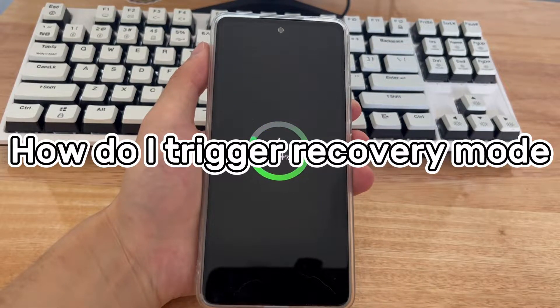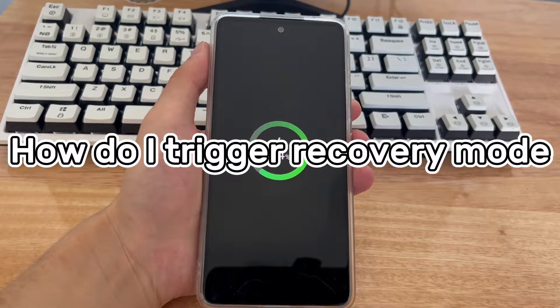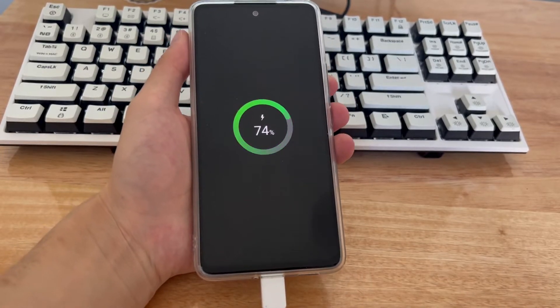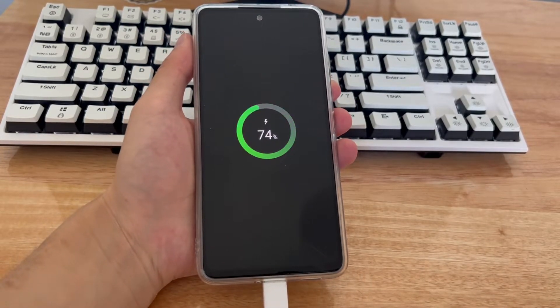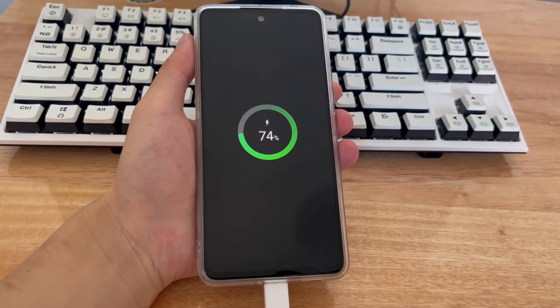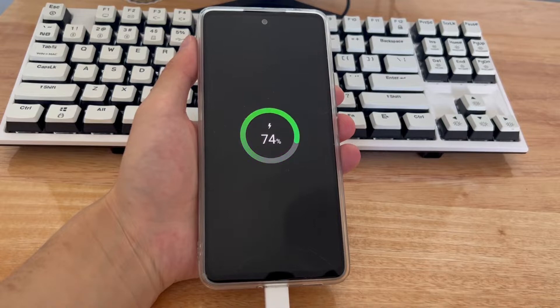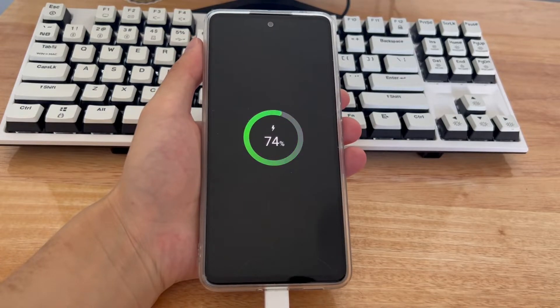Third, how do you trigger recovery mode? Please try the following methods. Before entering recovery mode, you need to use a USB cable to connect the phone to the computer, and the phone should be turned off.